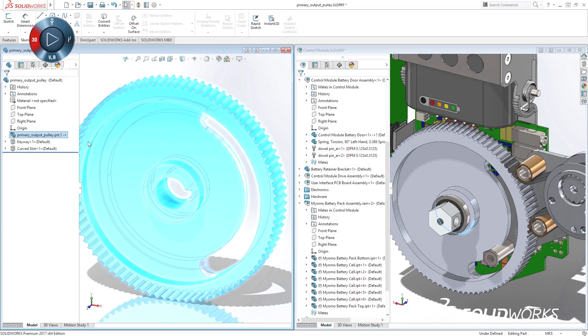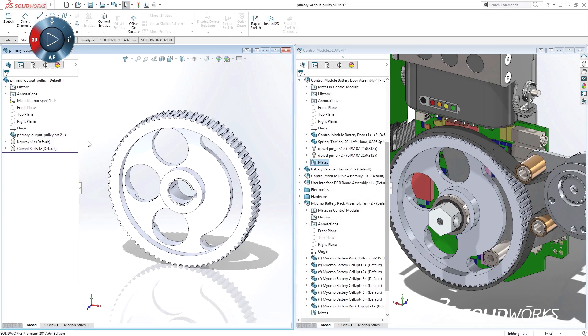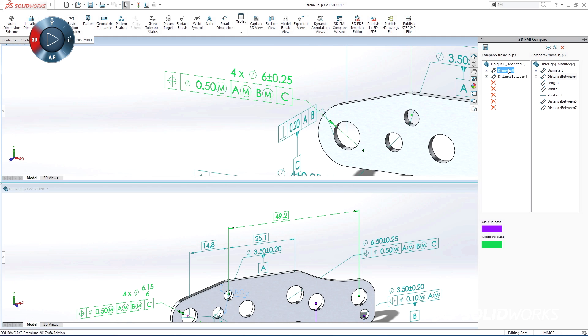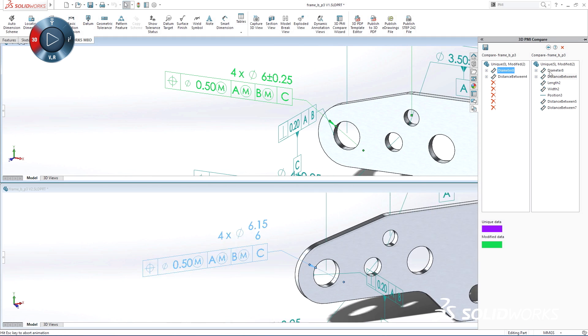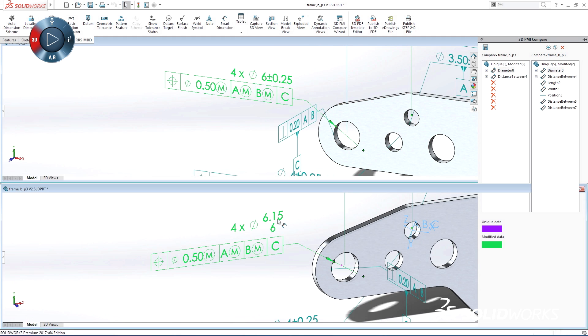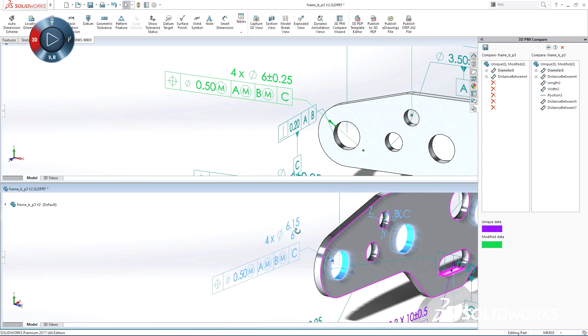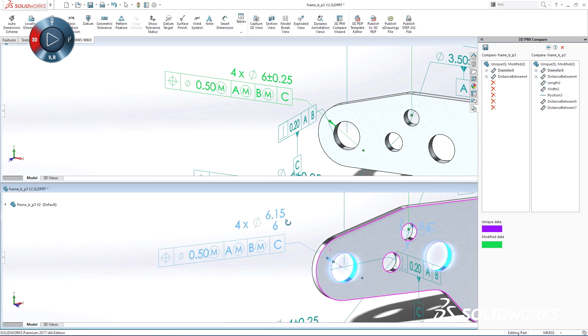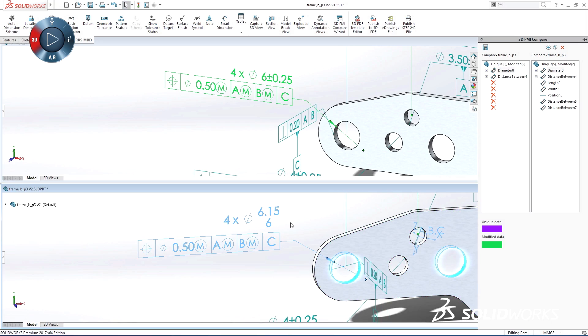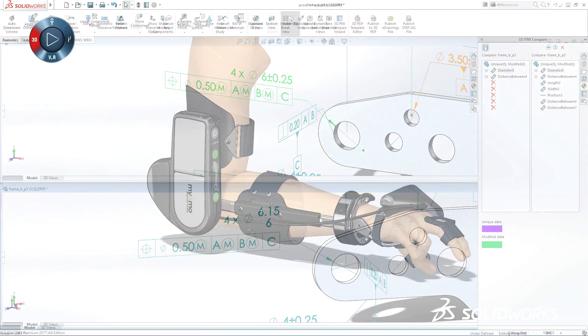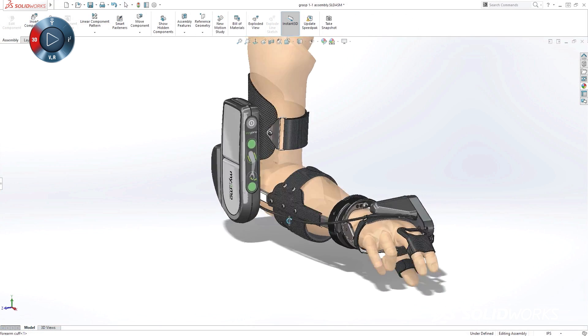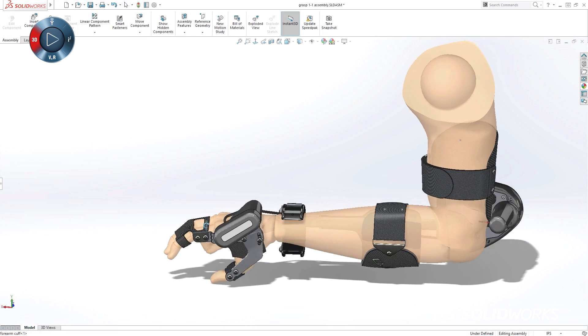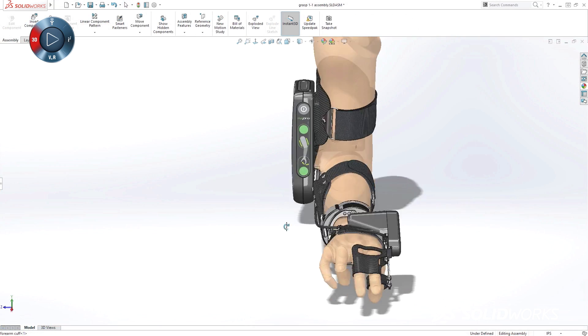On our SolidWorks 2017 launch site, you can preview some of the great capabilities in this release. So take a look, and then make sure to sign up for one of your reseller's launch events, and get a more detailed experience with the next generation of innovation solutions.